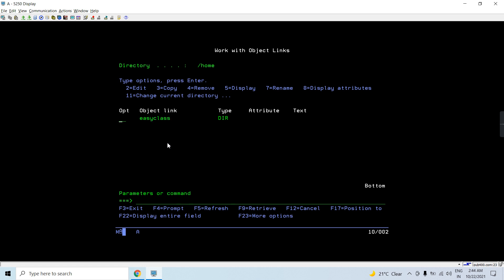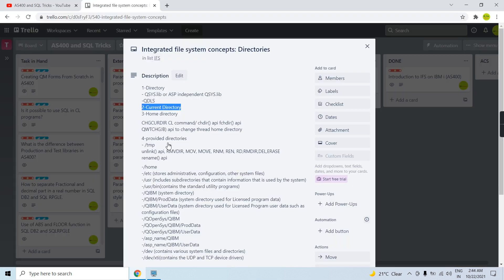The home directory serves as the current directory during the sign-on process. If it's not associated with my user profile or not created, then the root slash directory would be my home directory.